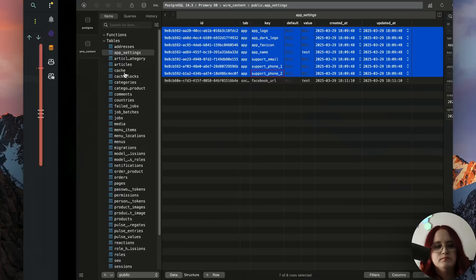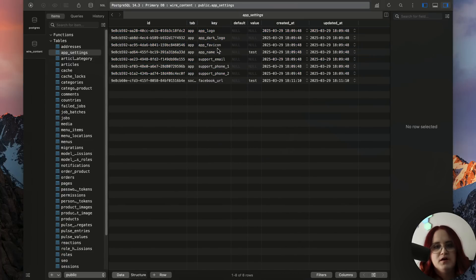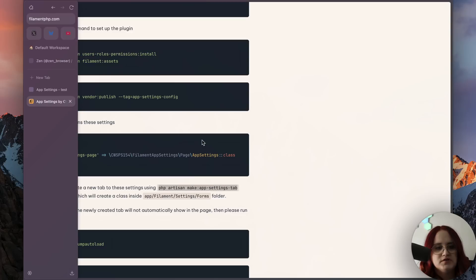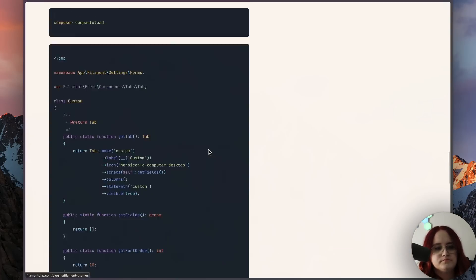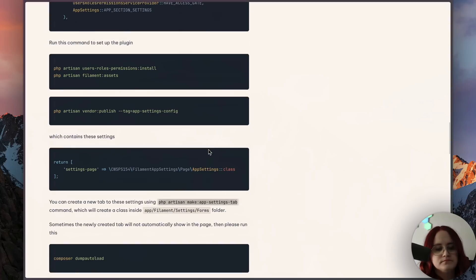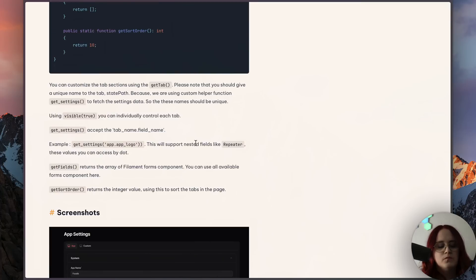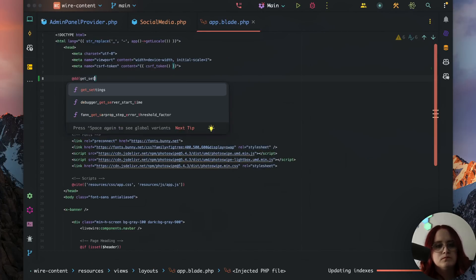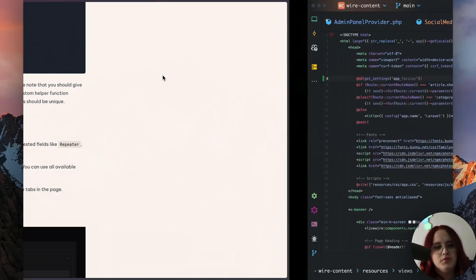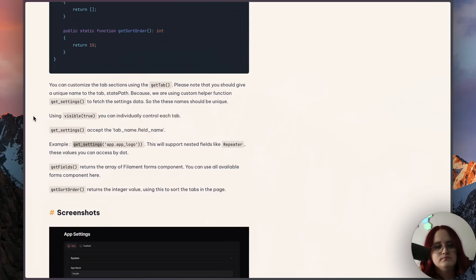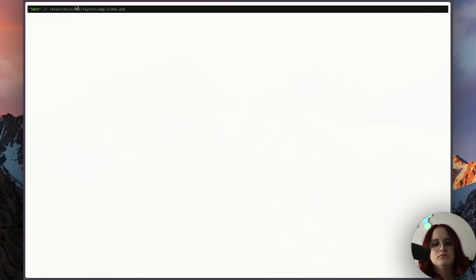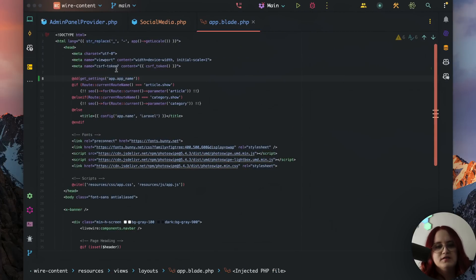Let's take a look at the documentation and see what helper functions are provided. We can say get_settings, and then we can say app dot app_name. And we get 'test', which is perfect. So that's how we retrieve this value.